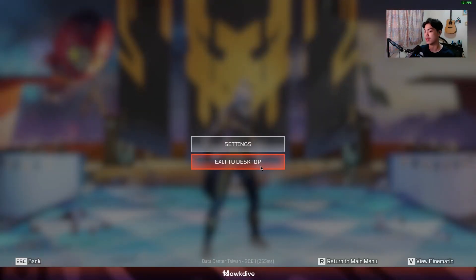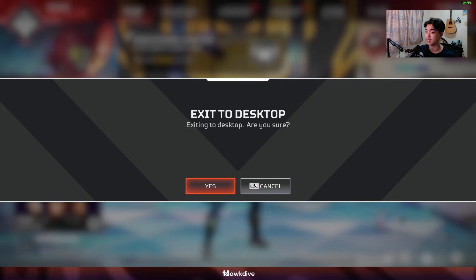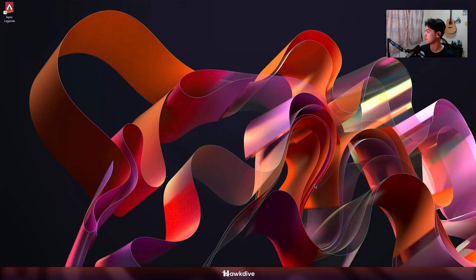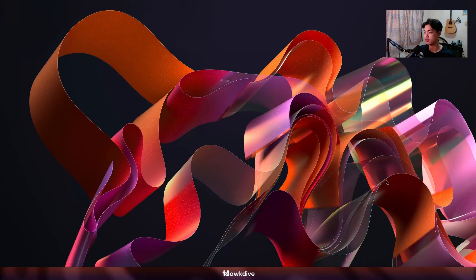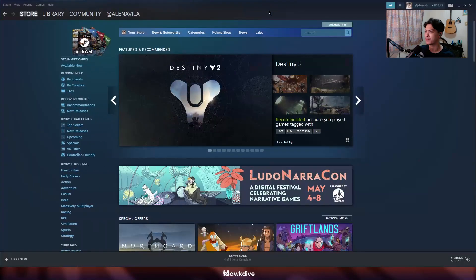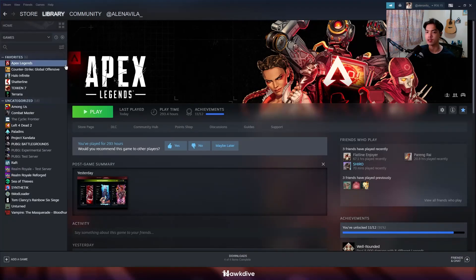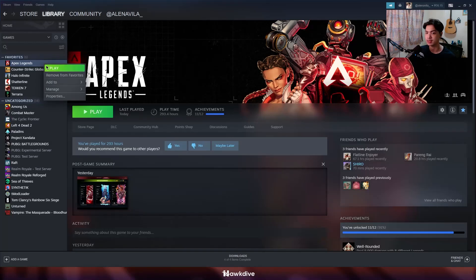So I'm going to show you step by step. The first thing we're going to do is exit out of Apex Legends. You'll need some basic knowledge of how to navigate your computer. So first of all, you're going to head over to your Steam. On my games right here I have Apex Legends, and the first thing I'm going to do is head over to properties.